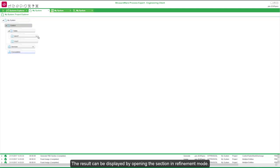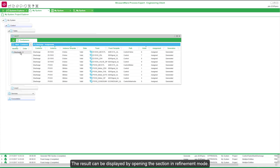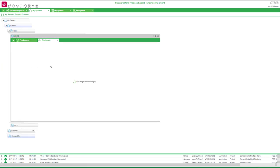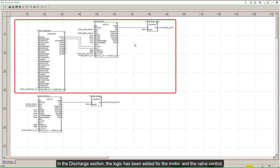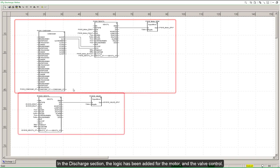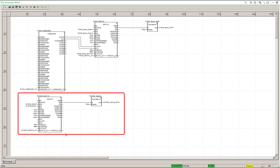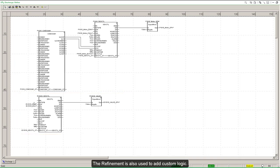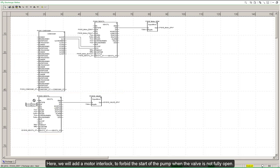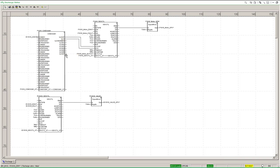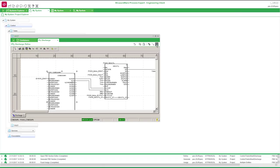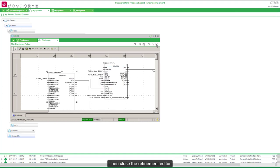The result can be displayed by opening the section in refinement mode. In the Discharge section, the logic has been added for the motor and the valve control. The refinement is also used to add custom logic. Here we will add a motor interlock to forbid the start of the pump when the valve is not fully open. Modifications must be saved, then close the refinement editor.